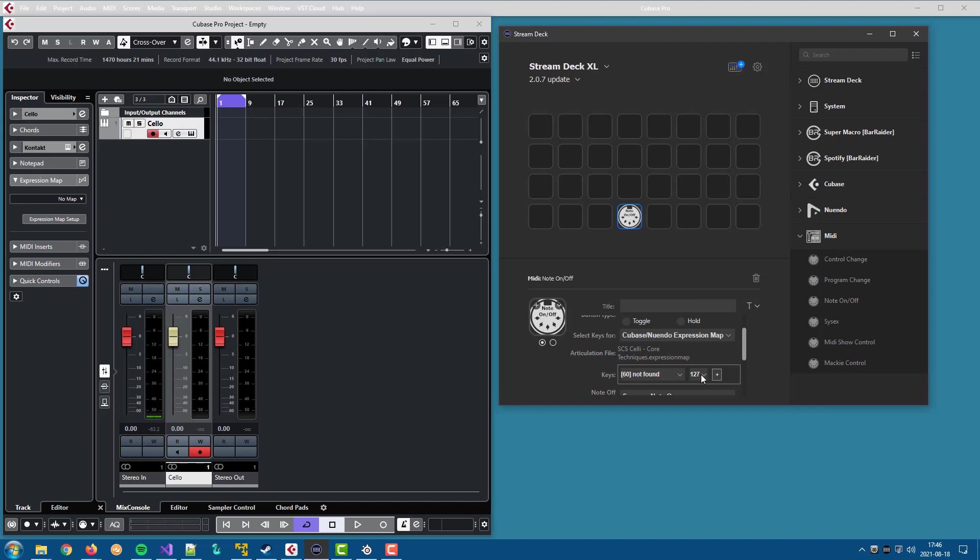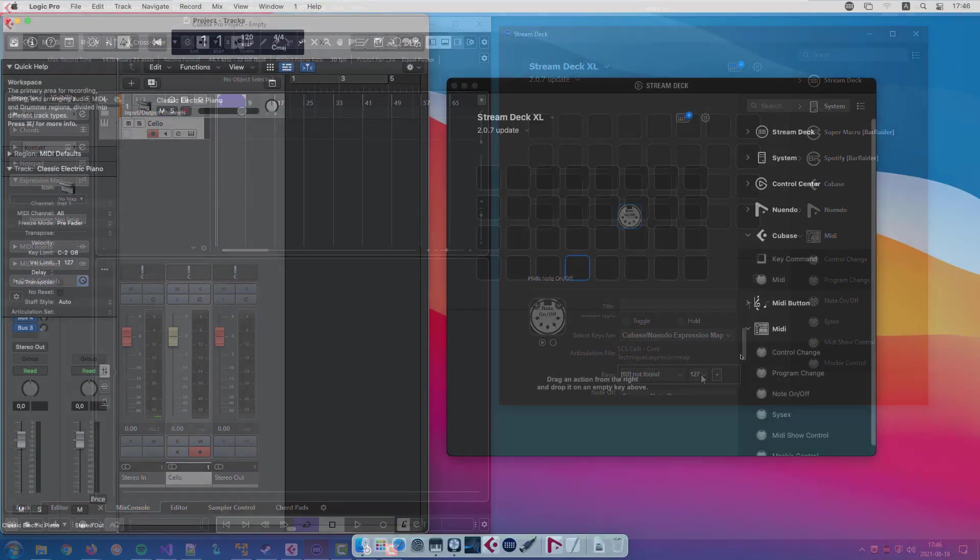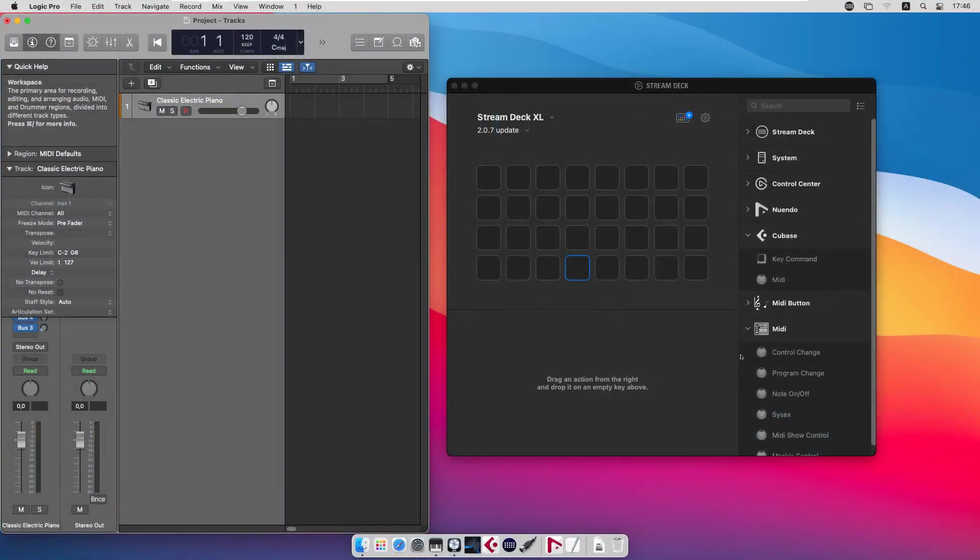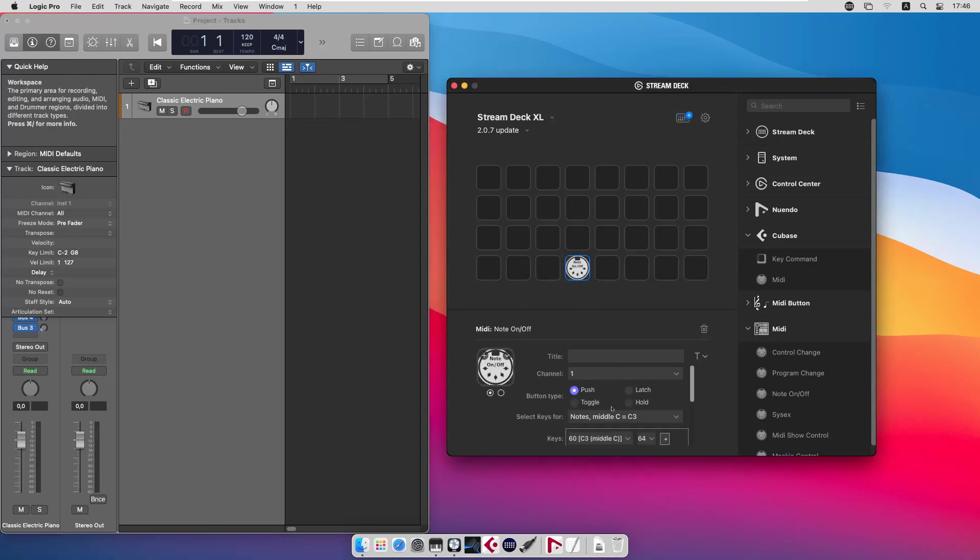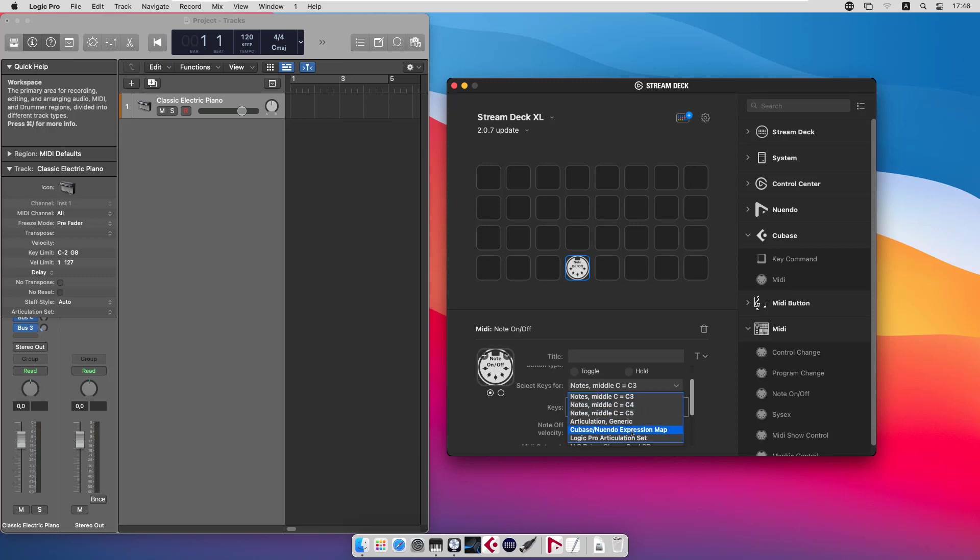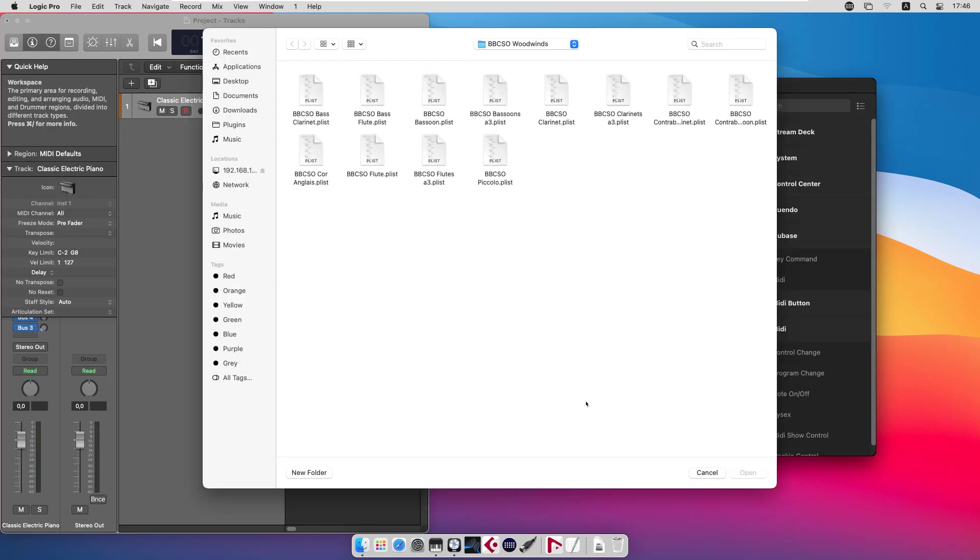So that's the change for Cubase. Now, if we look at the same thing for Logic Pro, we add a note on off action and we say that we want to read a Logic Pro articulation set and load a file.